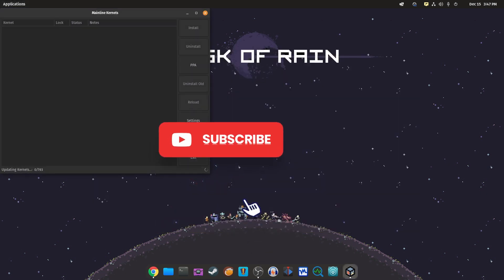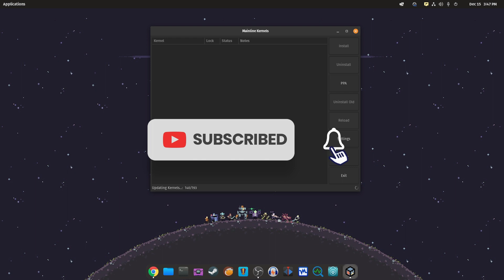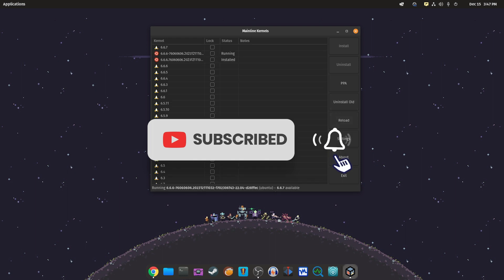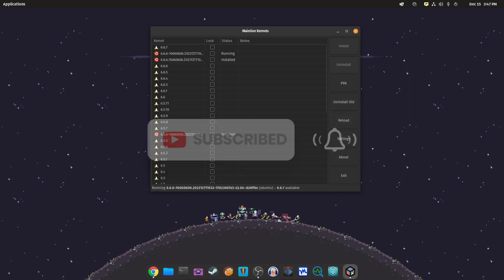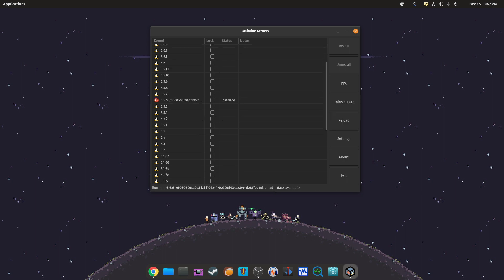Find the kernel you want to install. Click on it and hit the install button. Wait for the installation to finish.